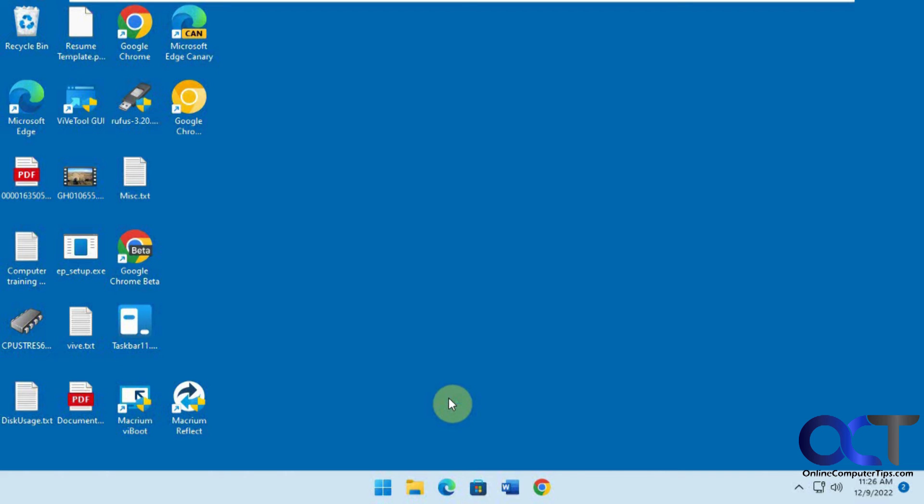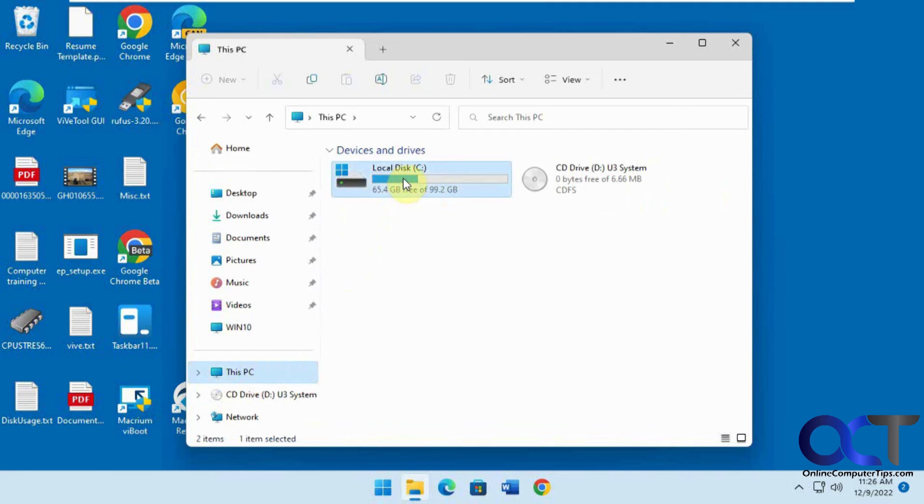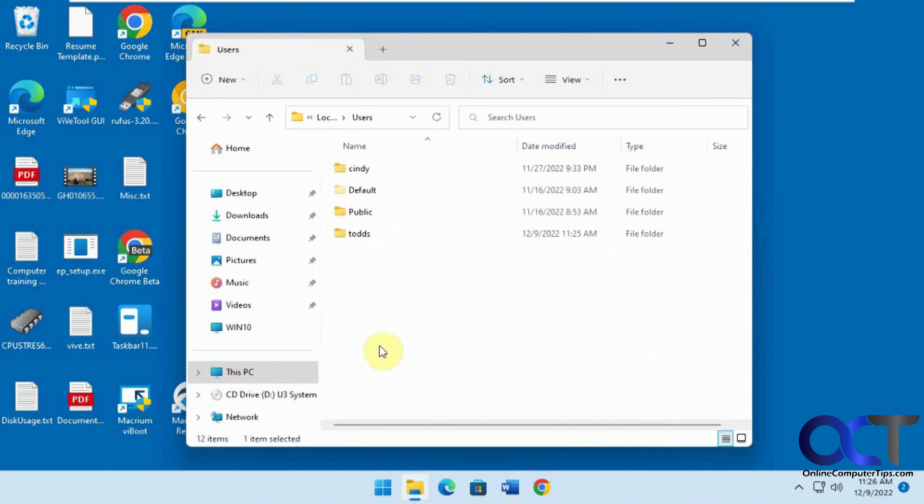Let's take a look at file explorer and see what we got. Program files, user folders, everything looks good.